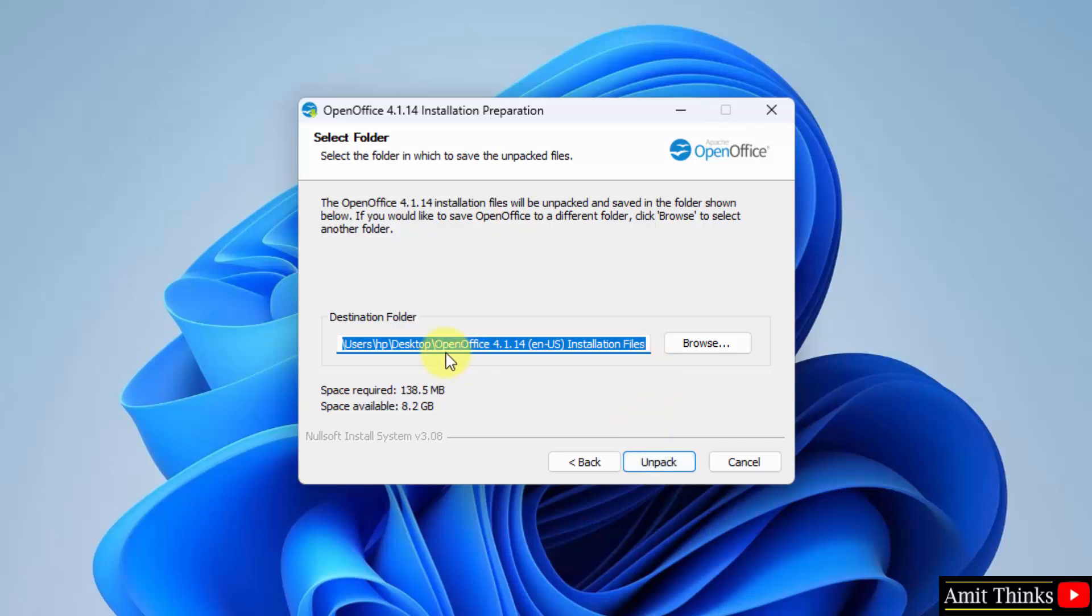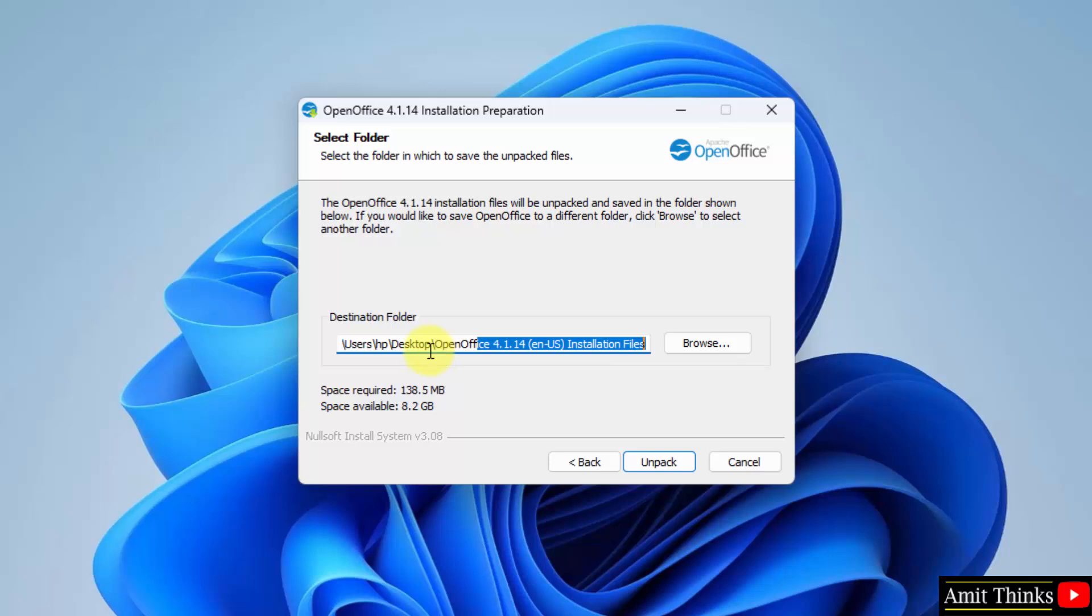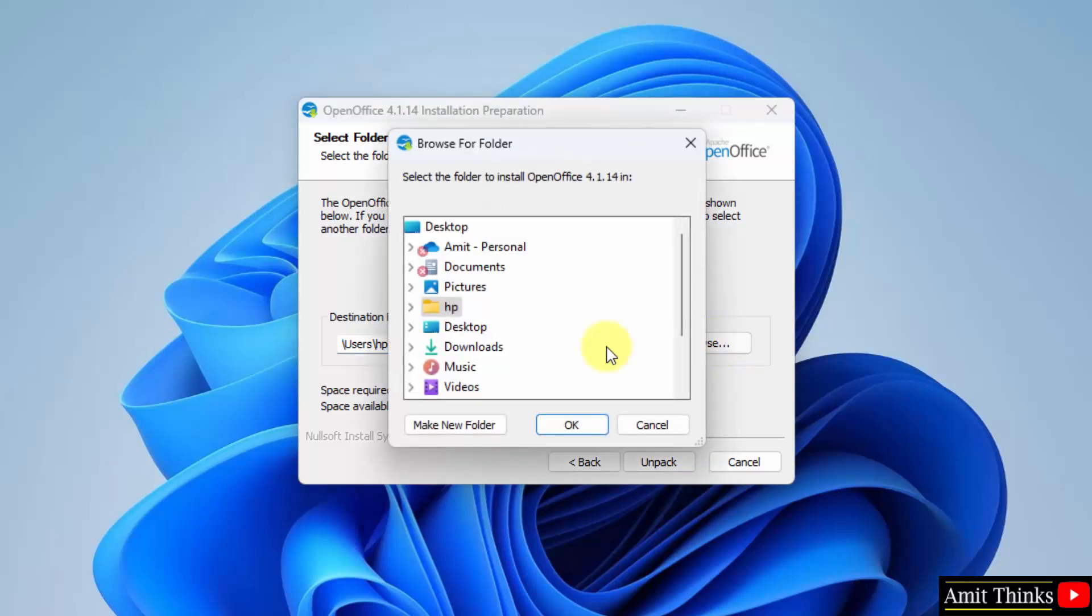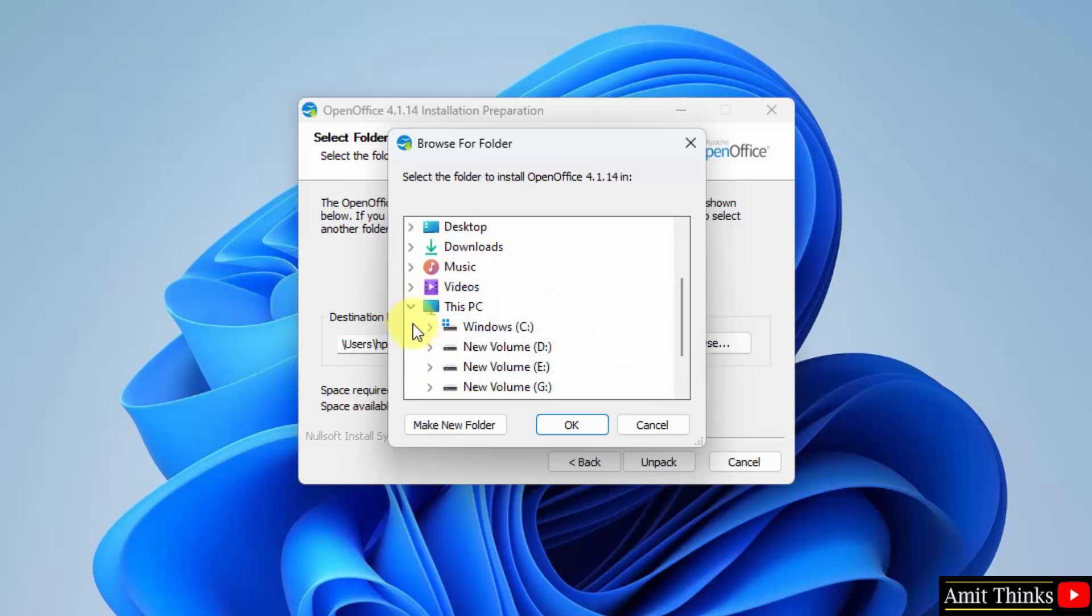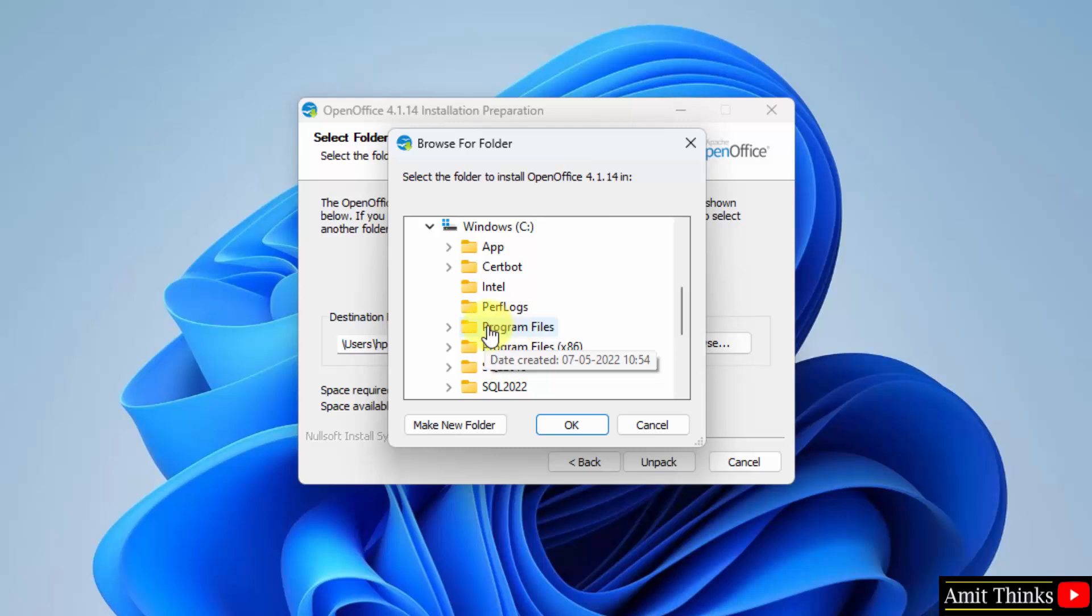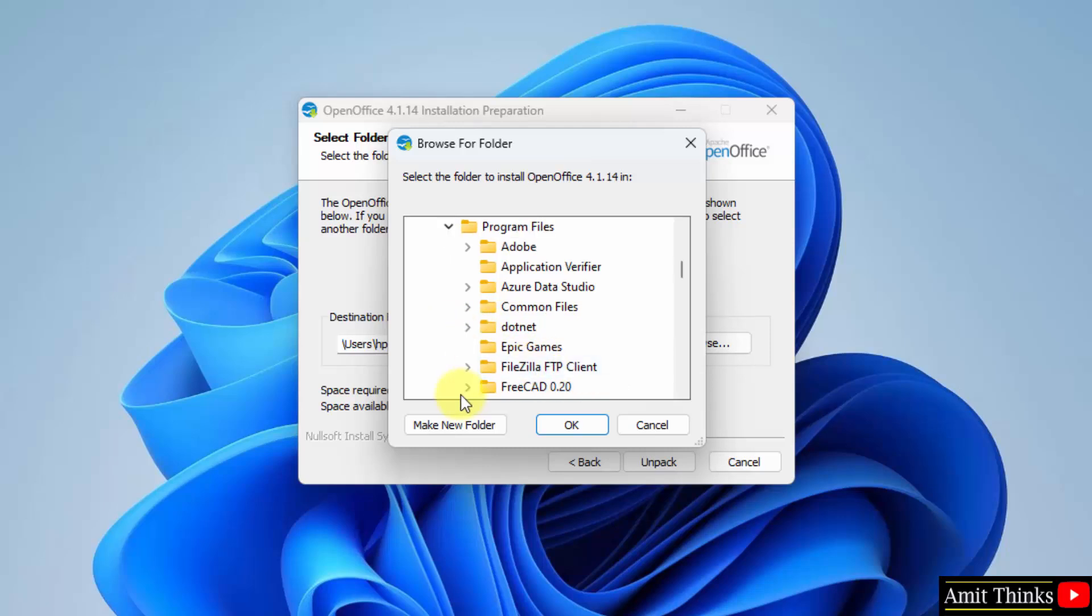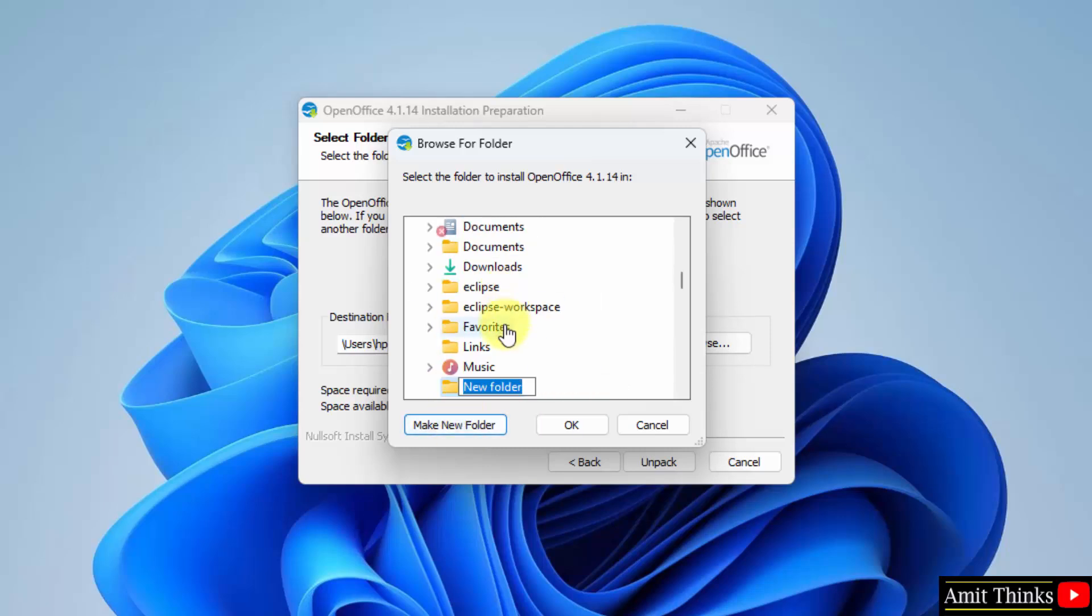Here you can see OpenOffice will get installed in the following location. We can change it because it's showing the desktop. Let me add it to C drive program files and I will create a new folder, OpenOffice, which is fine. Click on it.